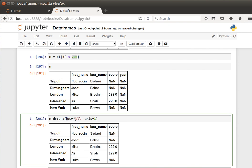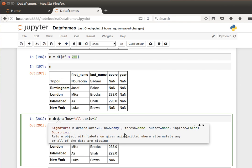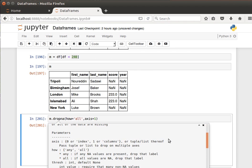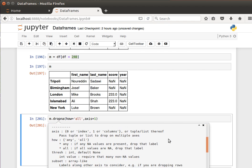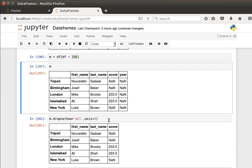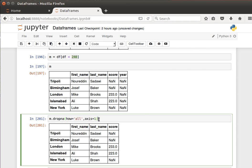So that's drop_na. We can also use the threshold. If you remember the documentation, the threshold is about how many missing values should there be for the method to drop the values. So here int values require that many non-NA values.